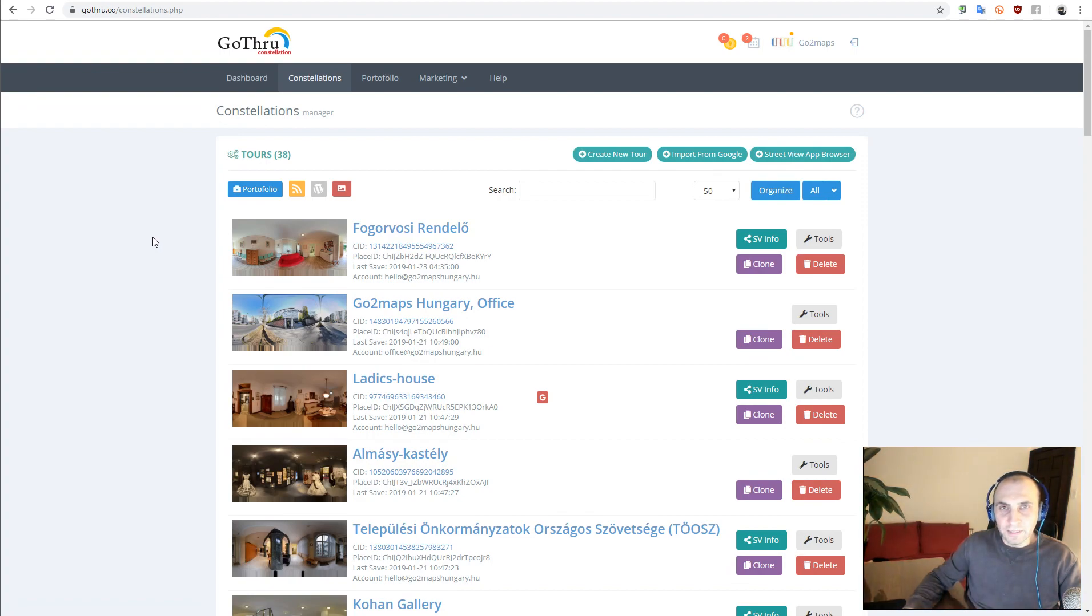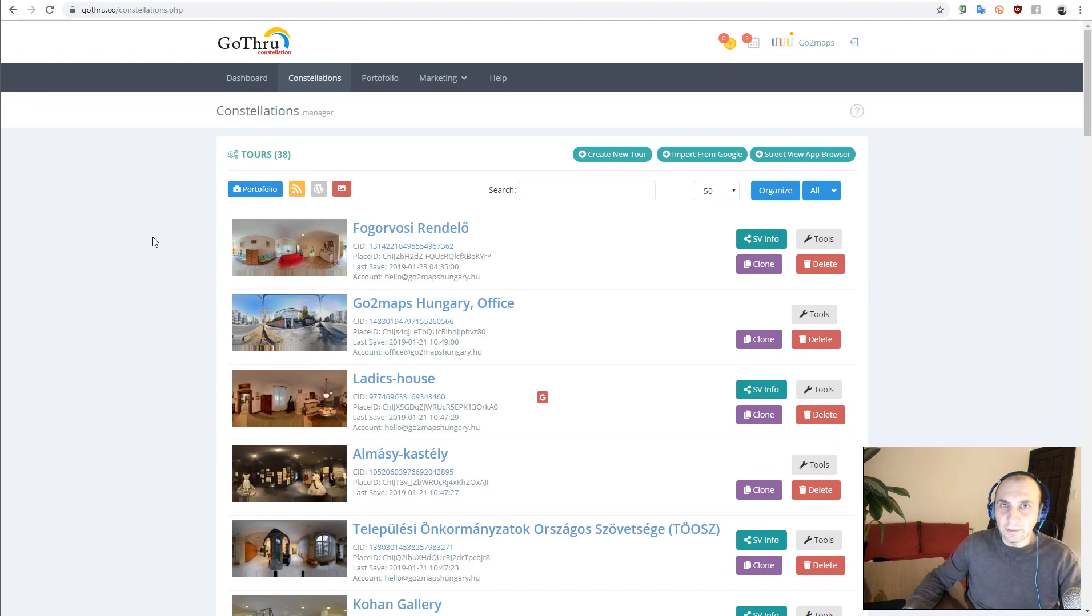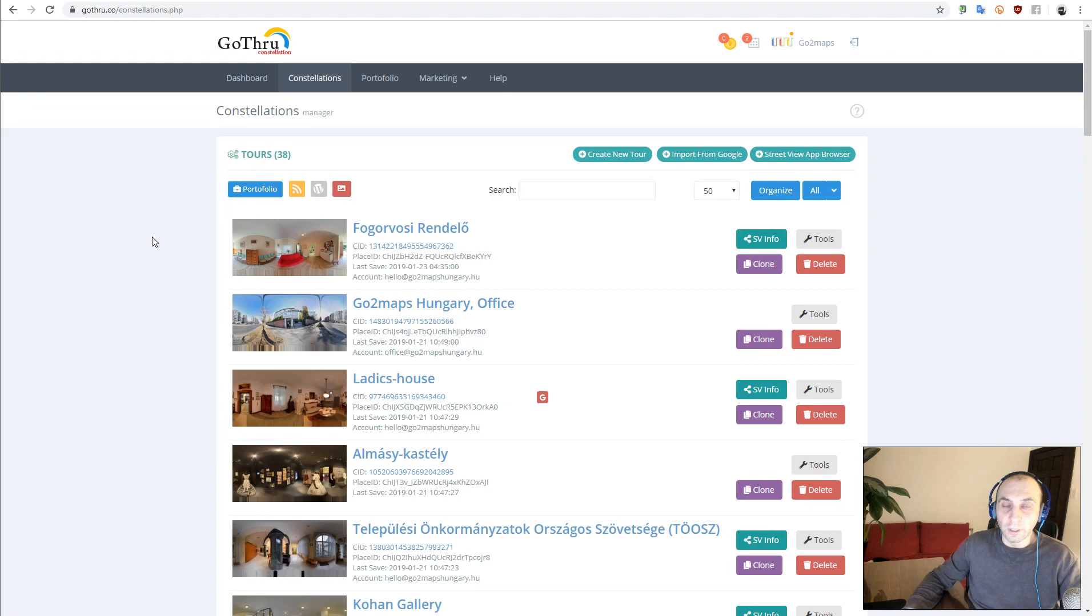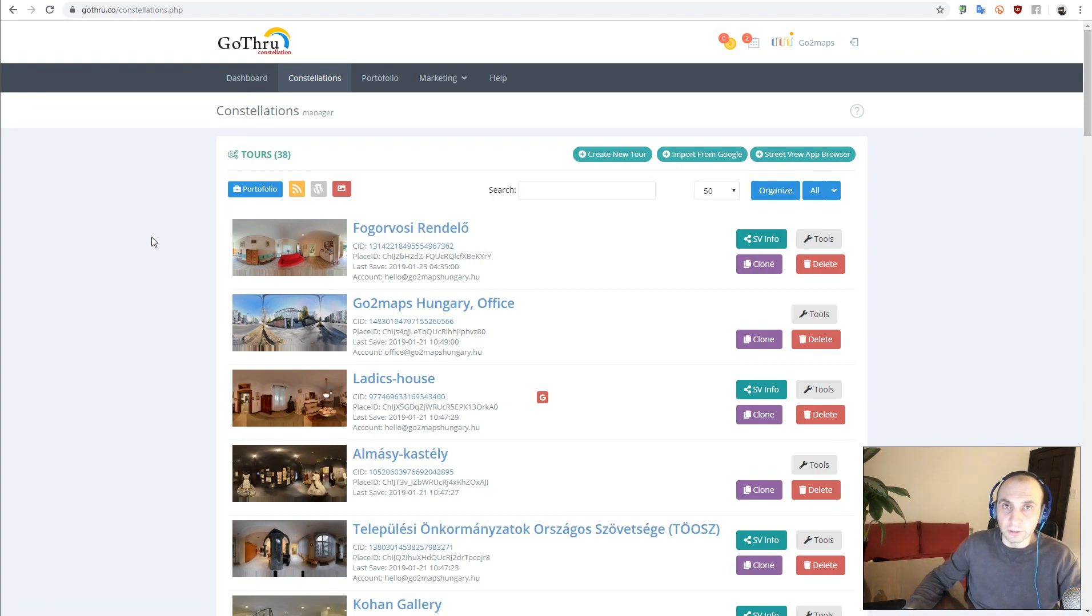Hello, this is Alan from GoThru. In this tutorial, we're going to explore how you can transfer a tour from one Google Street View account to another Google Street View account. So let's go ahead and see how we can do that.